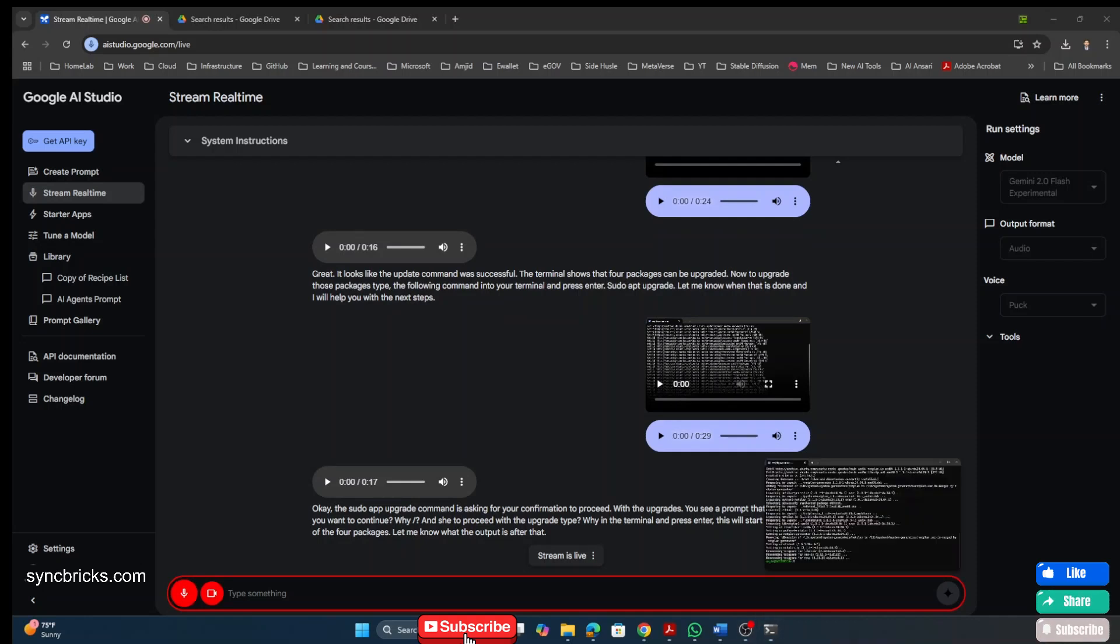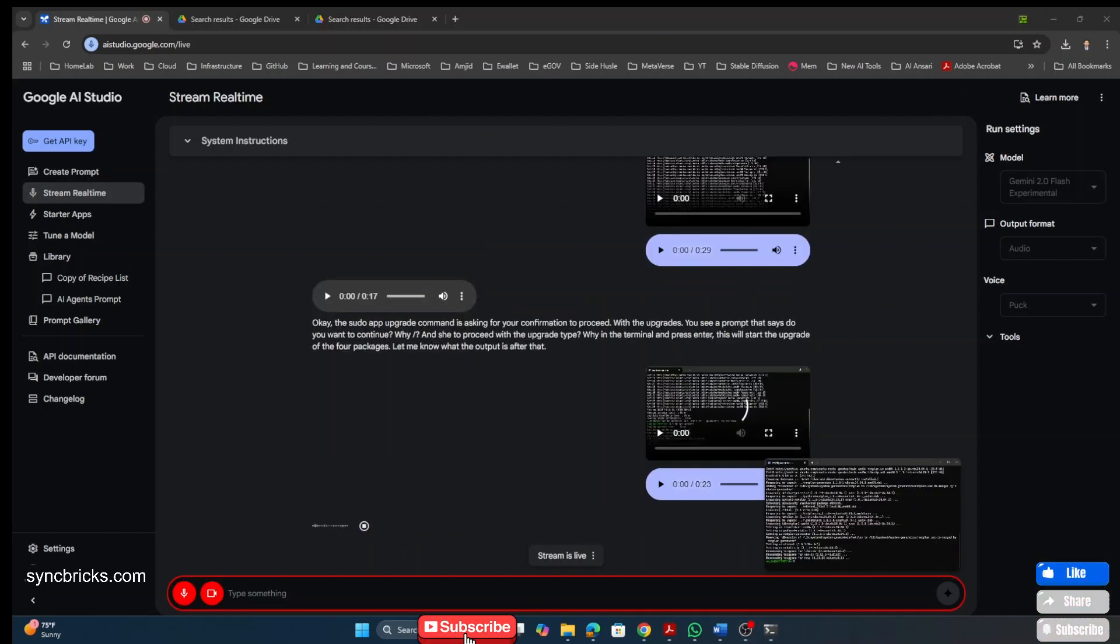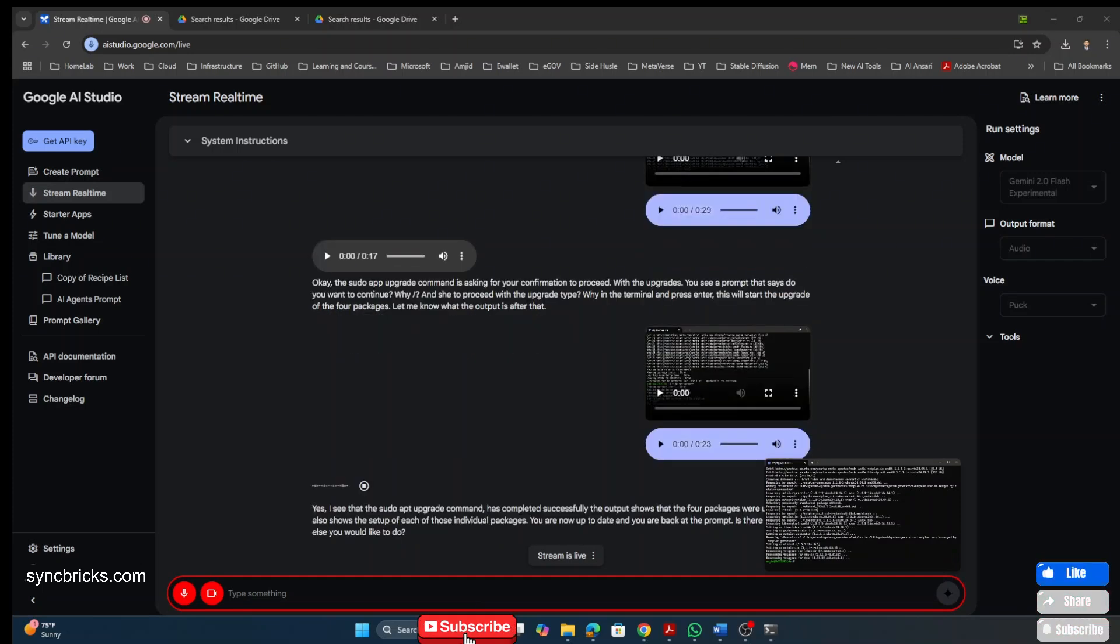All right. So can you see the output now? Yes. I see that the Sudo apt upgrade command has completed successfully. You are now up to date and you are back at the prompt. Is there anything else you would like to do?